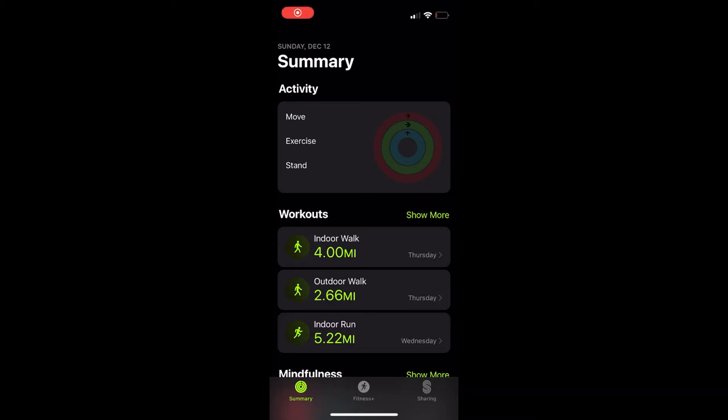Hi there, if you're watching this video you've probably found that your Apple Watch is no longer tracking your calories correctly. Perhaps you go on a three-mile run and it captures maybe a hundred calories whereas it used to capture 400.